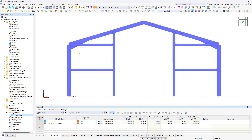Set a view that allows you to select the inner members of the frame with a single selection window. To copy them, drag and drop them to the desired position while holding down the control key.